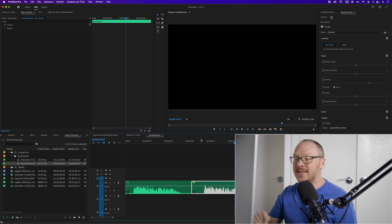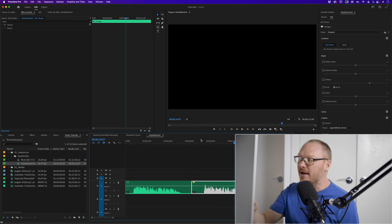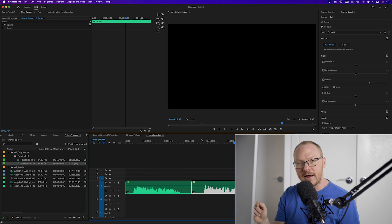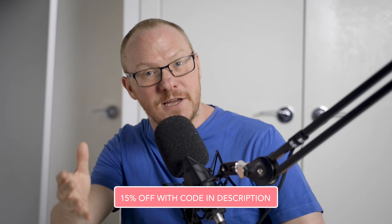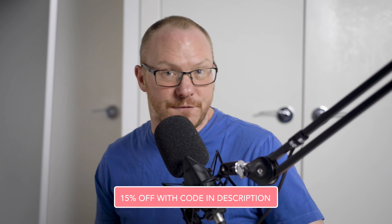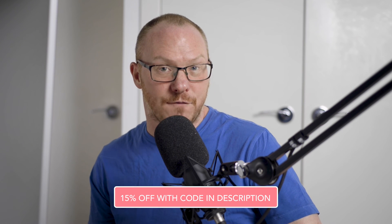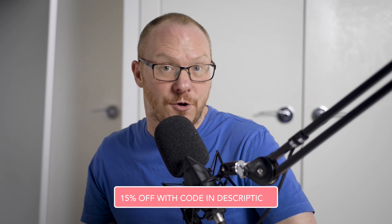And that's it, that's Riverside FM. Like I said I recommend it to all of my clients and if you're thinking about using it be sure to use that 15% off membership using the coupon code in the description below. Until next time, thanks for watching.